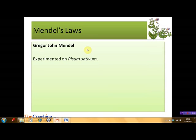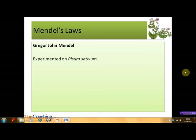A German-Czech monk, Gregor Johann Mendel, studied inheritance in pea plants, whose botanical name is Pisum sativum. He experimented on pea plants because they are easy to cultivate, they produce numerous offspring on mating, they are capable of self-fertilization, and they have a number of varieties.